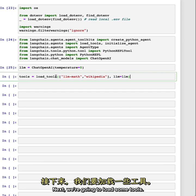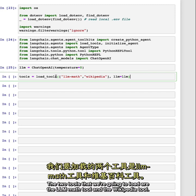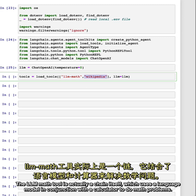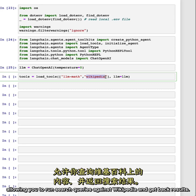Next, we're going to load some tools. The two tools that we're going to load are the LLM math tool and the Wikipedia tool. The LLM math tool is actually a chain itself, which uses a language model in conjunction with a calculator to do math problems. The Wikipedia tool is an API that connects to Wikipedia, allowing you to run search queries against Wikipedia and get back results.